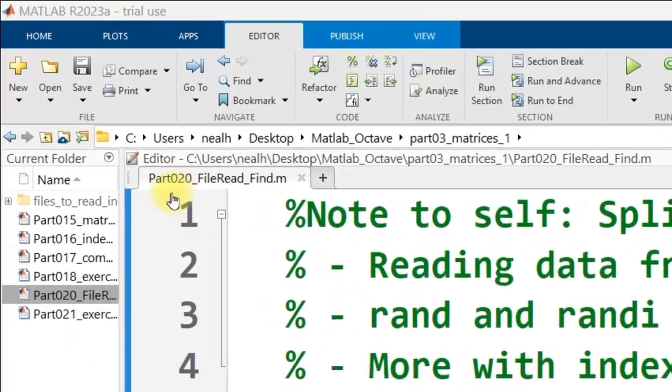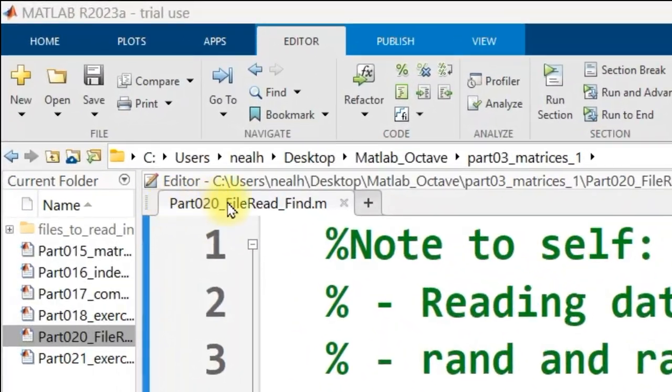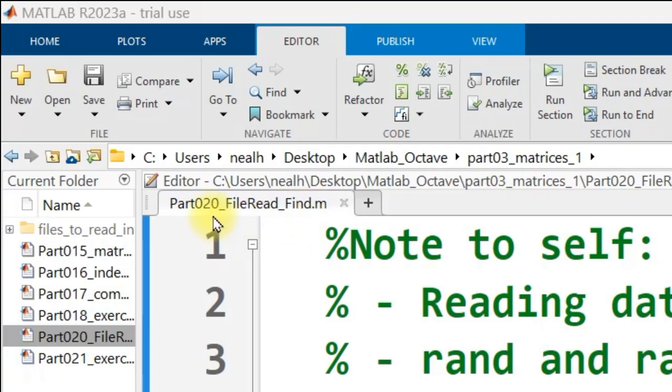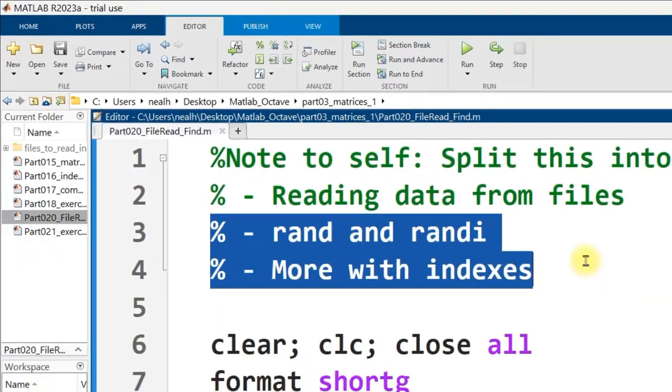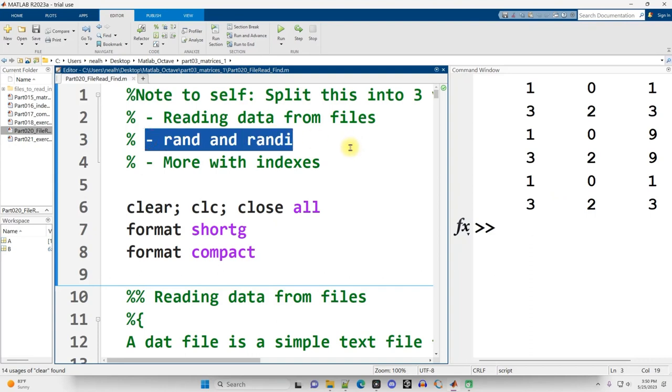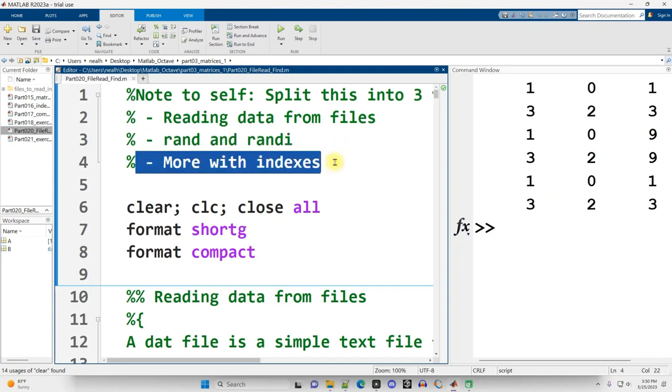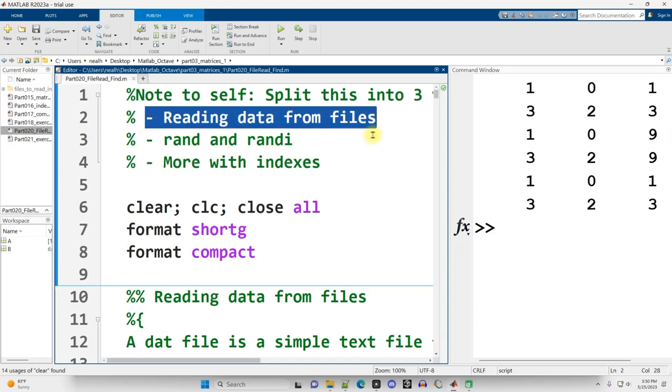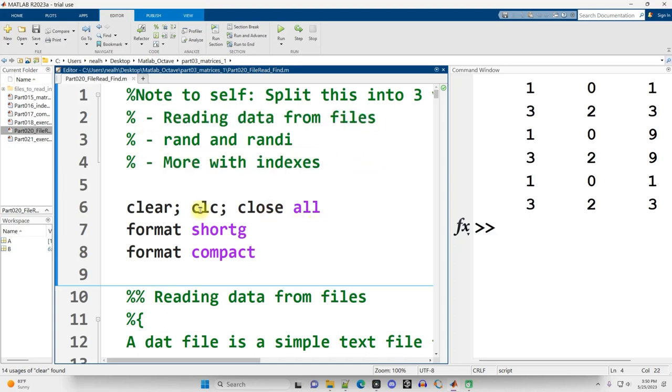The file that I'm going to be in is part020_file_read_find. I'm going to be using this same file for this video as well as the next two videos in which I cover random number generators in MATLAB and more to do with indexing including logical arrays, boolean operators like less than, greater than, equal to, that sort of thing, as well as the find function in MATLAB. But this video is going to be all about reading data from files.